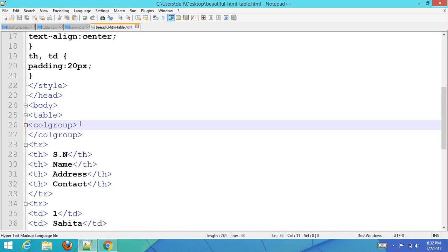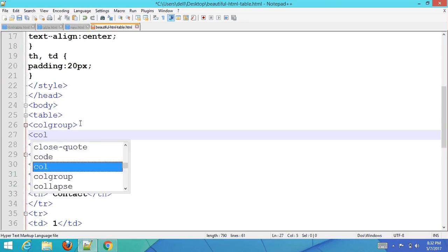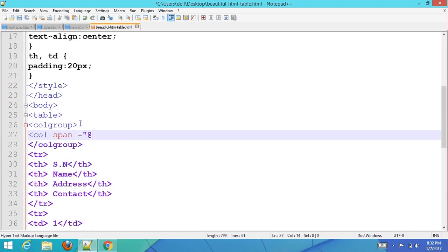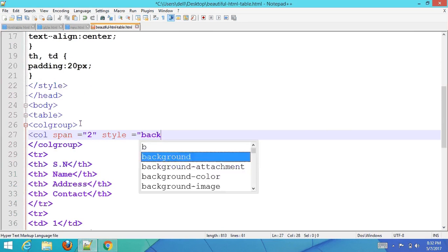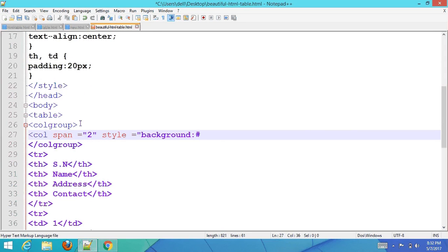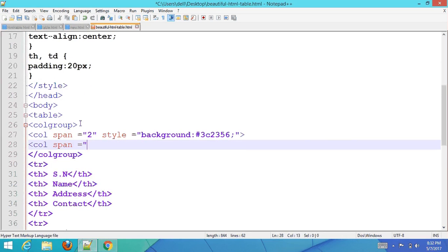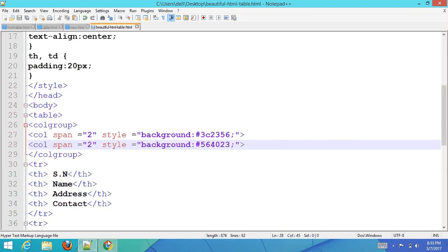Now add col span attributes. Set the first col span to 2 with a background color of #3C2356. Set the second col span to 2 with a style background of #565656, equals zero, two three. Save with Ctrl+S and refresh the browser to see the updated table with the colored column groups.